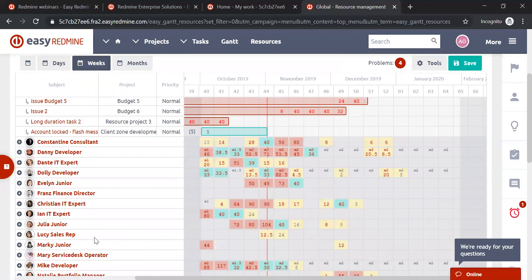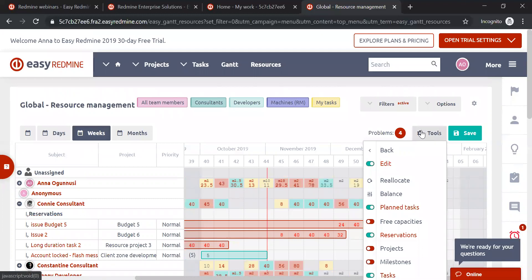That's one improvement in resource management. The second one is called Balancer, released in October. To use this feature, go to Tools and Balancer — it can be used at both the global level and project level. When you click it, all allocated hours of all displayed user-assigned tasks that are expanded and visible on the timeline will automatically redistribute throughout the entire task duration based on the user's free capacity.